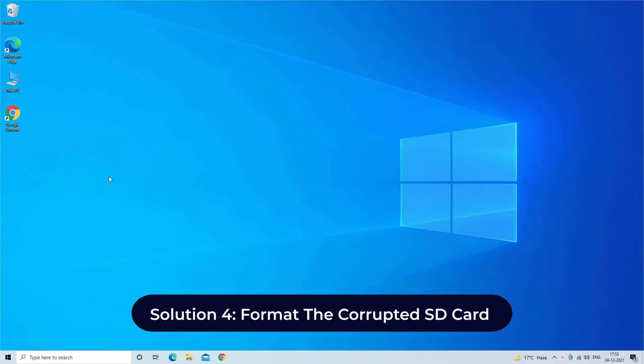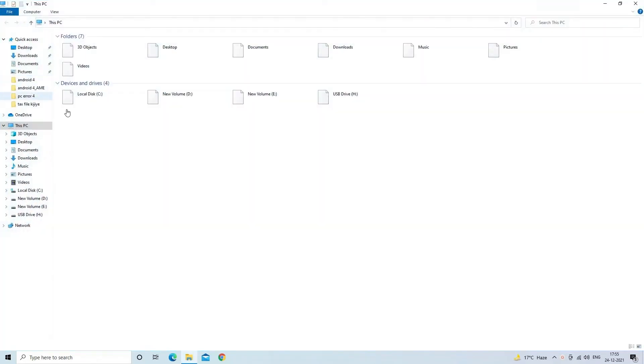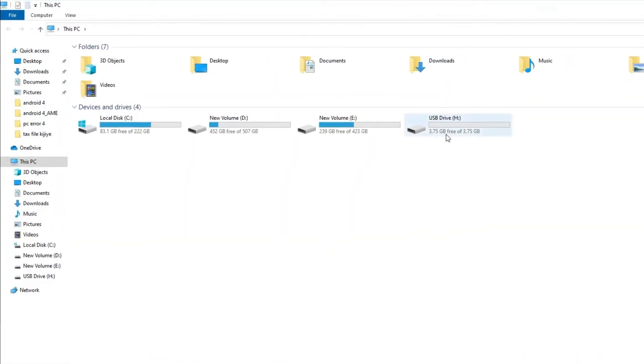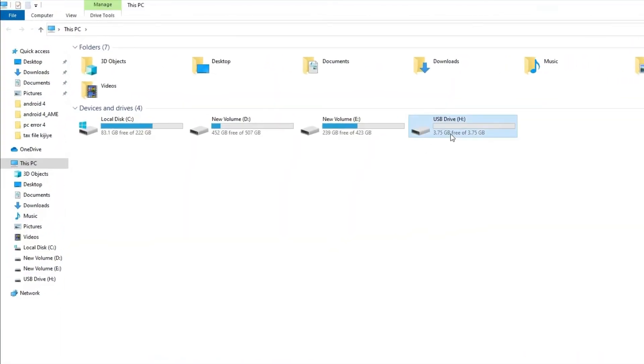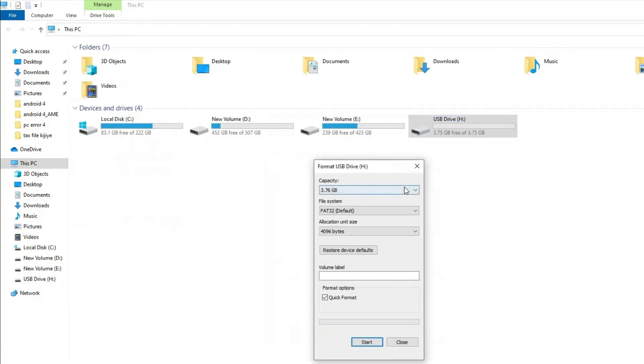Solution 4: format the corrupted SD card. Connect your faulty SD card to PC using a card reader. Go to This PC and find your SD card. Right click on the drive that you want to format, then tap on Format option.